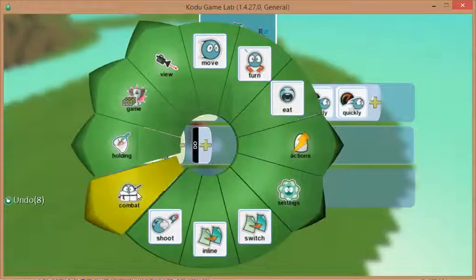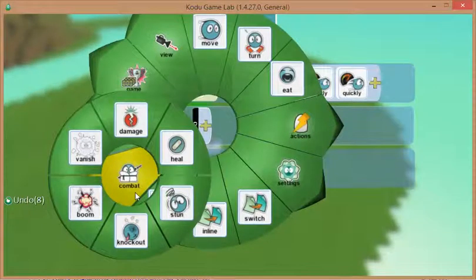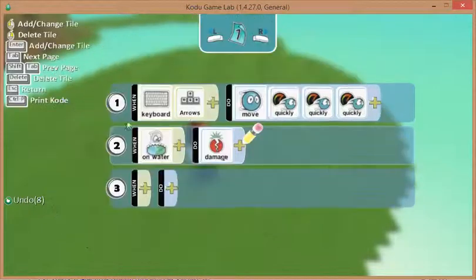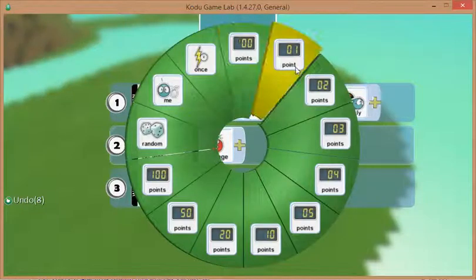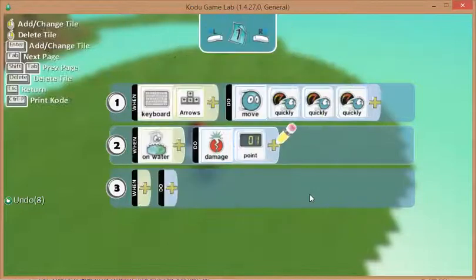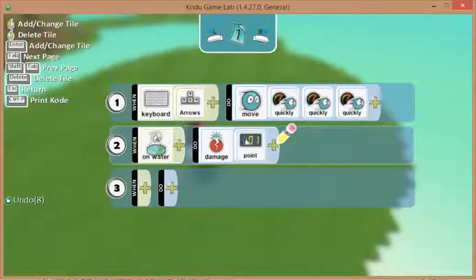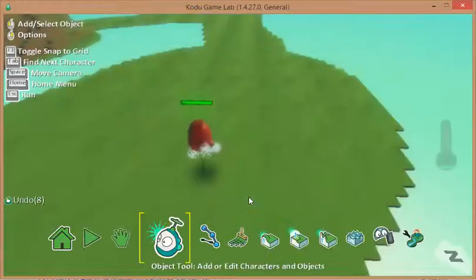this is on the combat tab, I want to inflict a bit of damage. I can specify how much damage that will do. I'm just going to put one hit point.